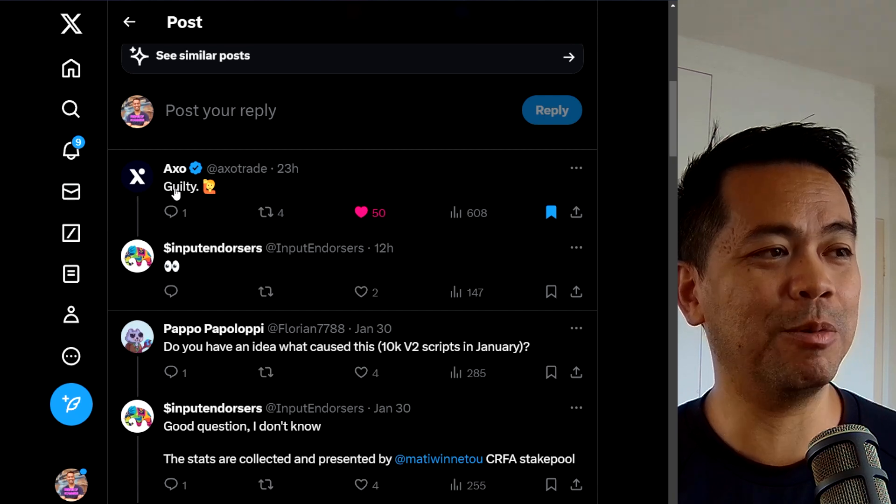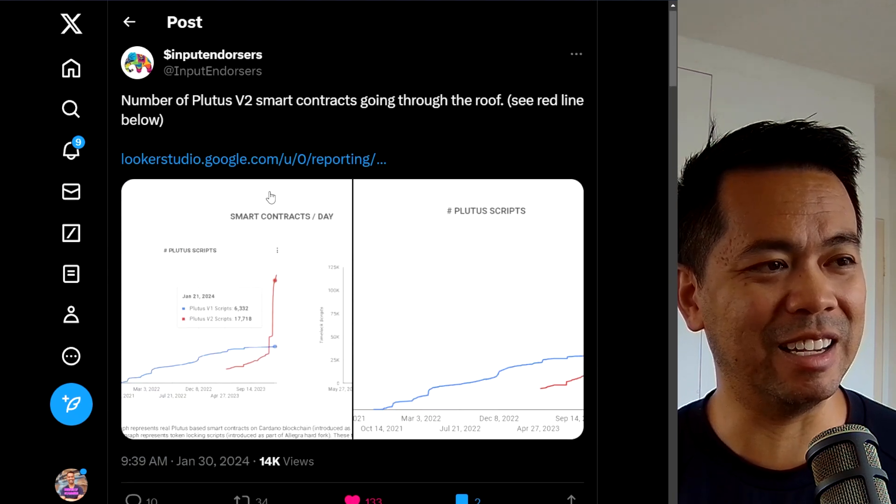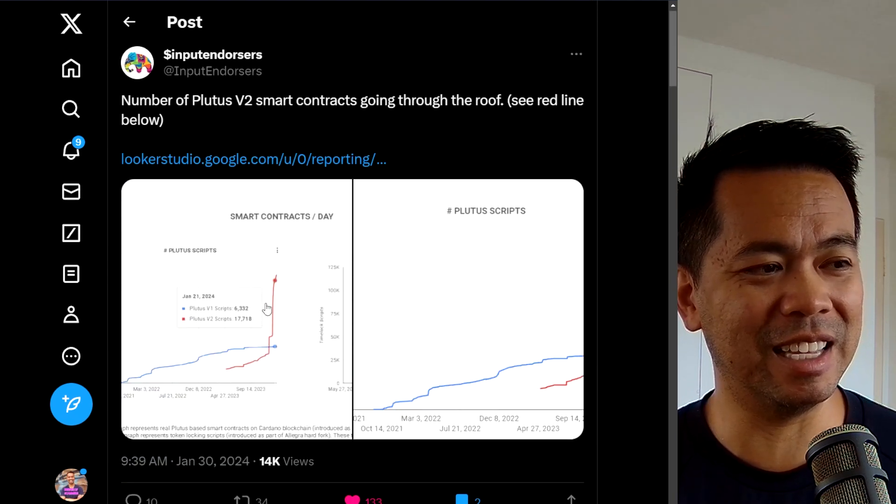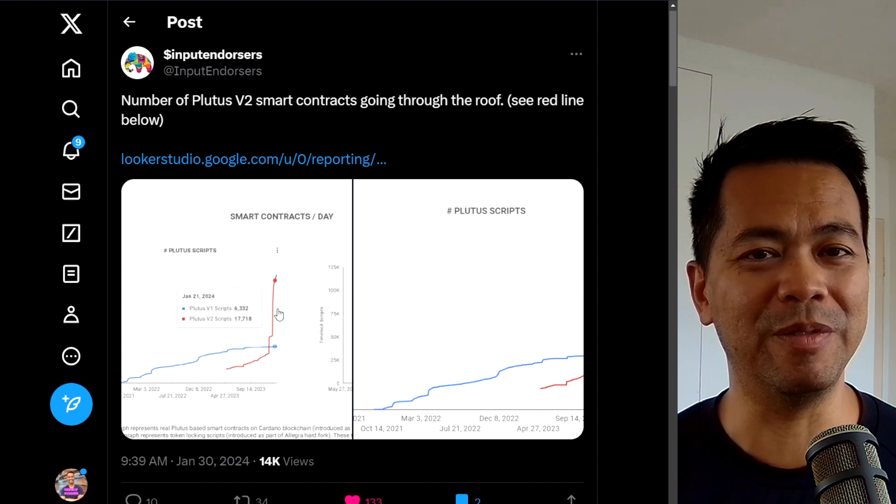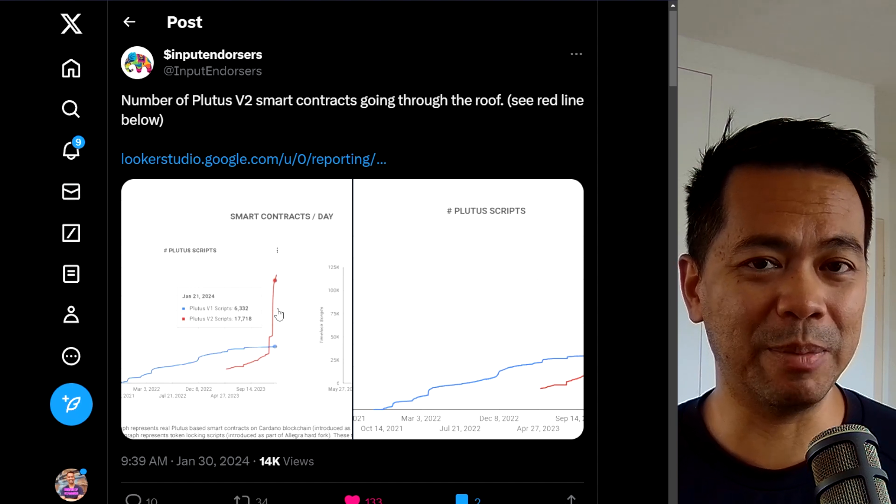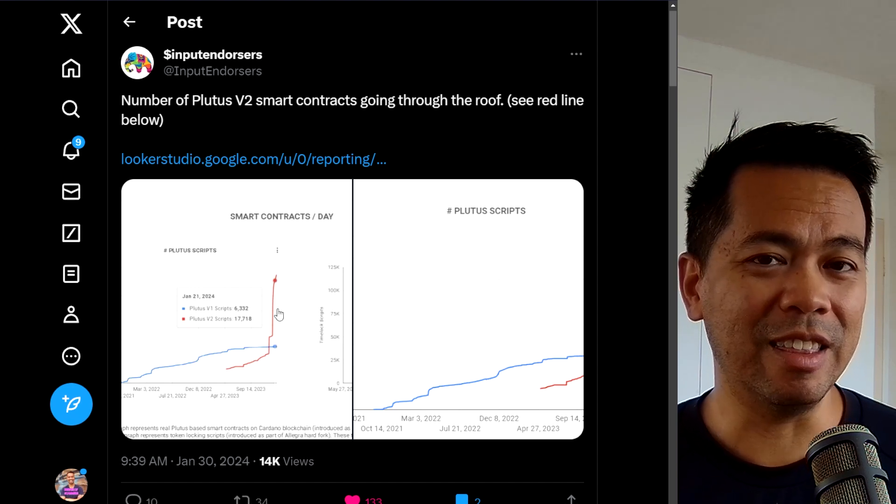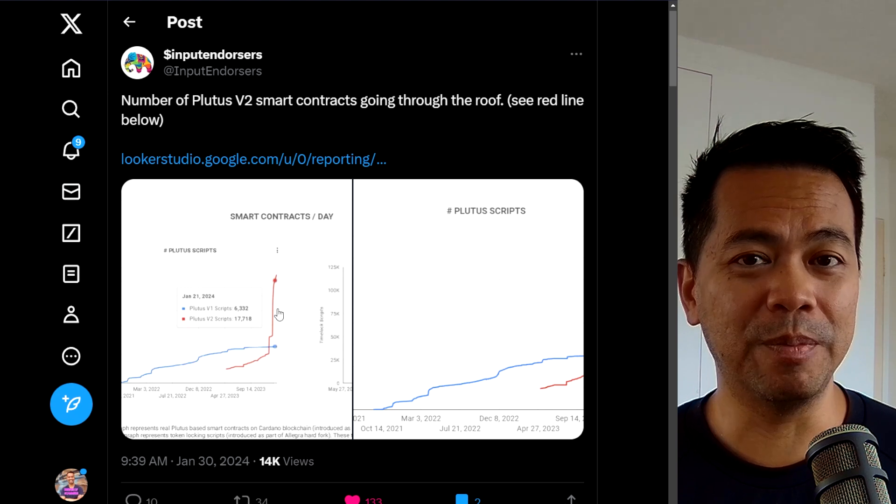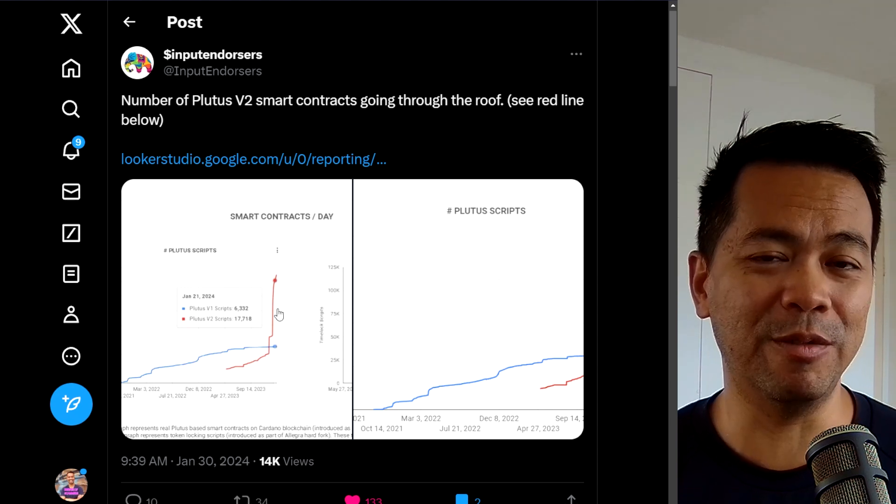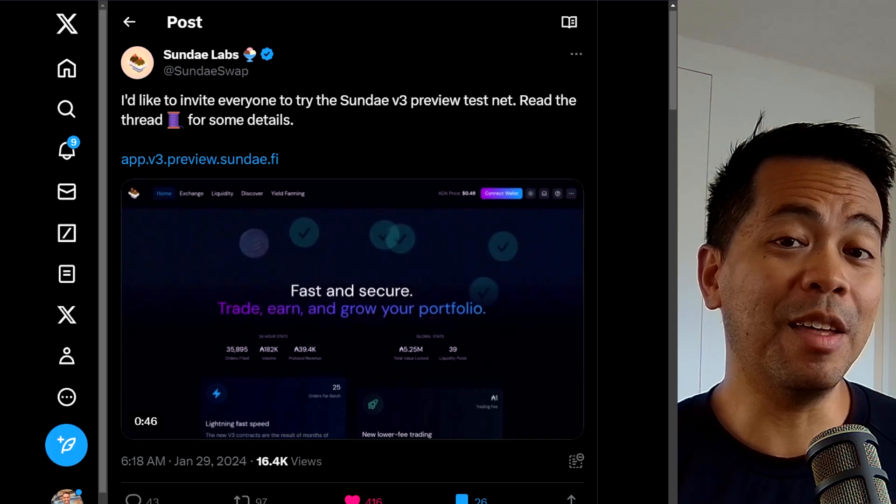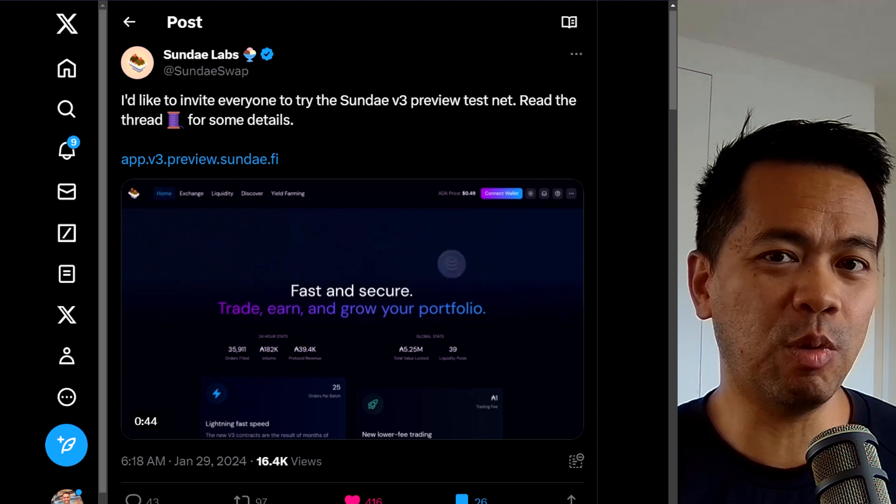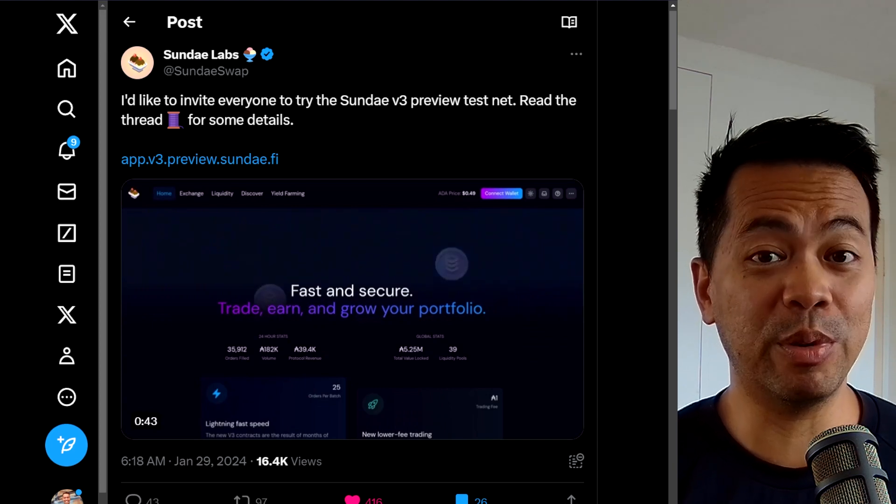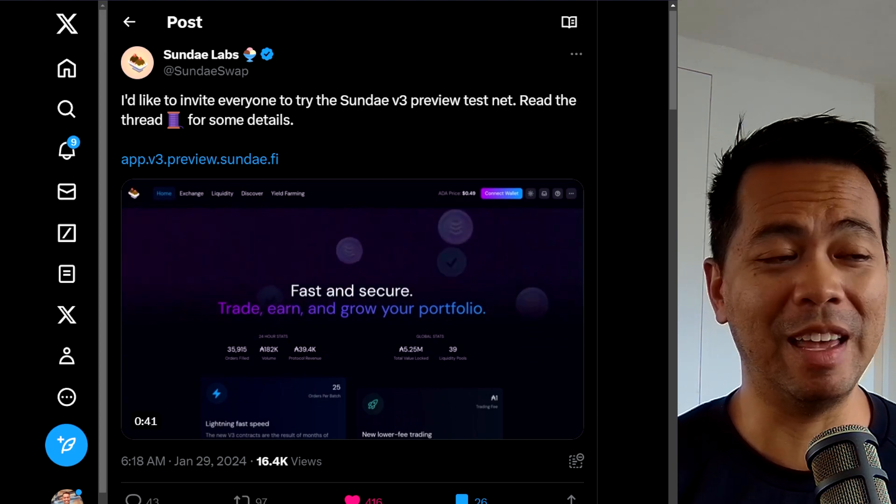Their smart contracts are absolutely tiny. So you can pack in a lot of transactions per block with the AXO smart contracts that they're putting out there. So really good to see. And it's amazing to see this amount of growth. And we will see a lot more of this as more and more dApps start releasing and launching their usage of Plutus V2.